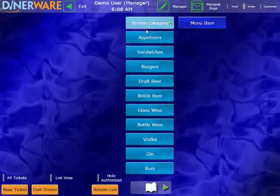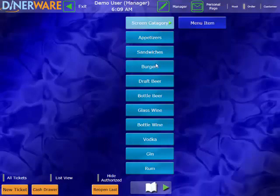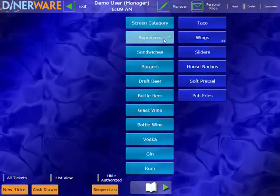Once we are logged in, we will see our Order Entry screen. Down the middle of the screen, we have all of our different menu categories. And within each of those categories, we have all of our individual menu items. This menu screen can be completely customized to each individual restaurant's menu and can be changed as frequently as needed in just a couple of minutes.